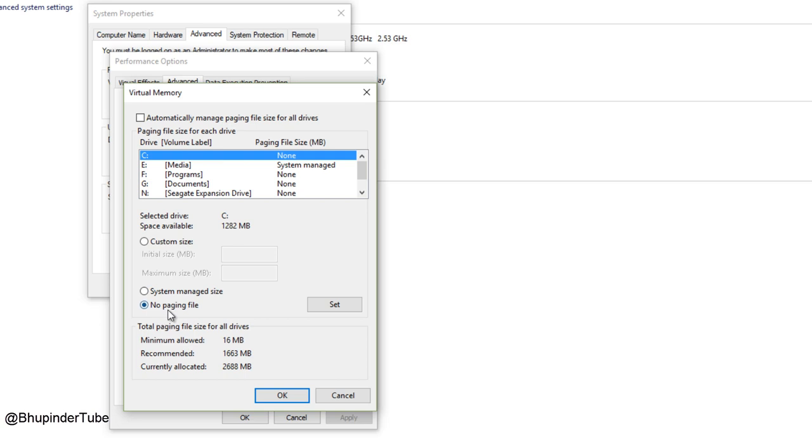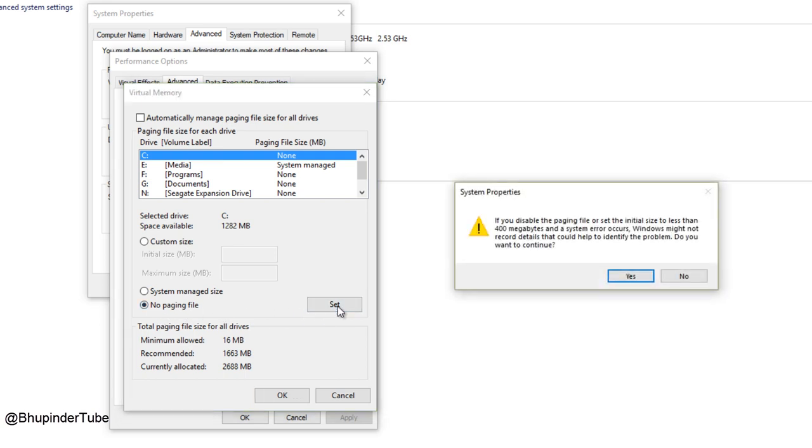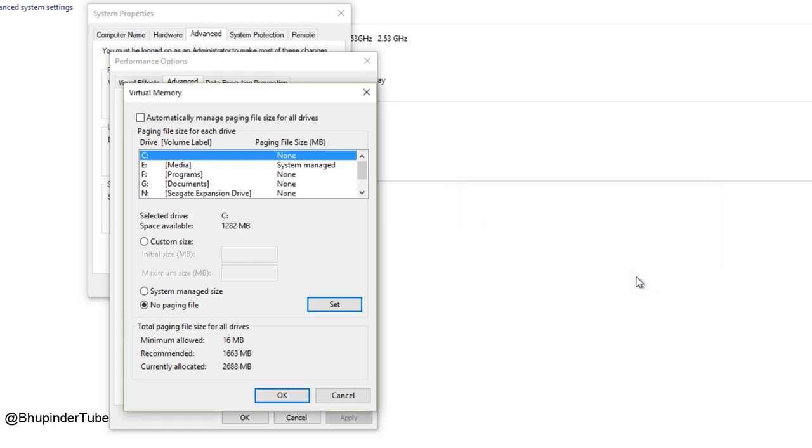And then 'No paging file,' so then click on Set. Then it gives you this message: 'If you disable the paging file or set the initial size to less than 400 megabytes and a system error occurs, Windows might not record details that could help to identify the problem. Do you want to continue?' Then you say yes, I want to continue.